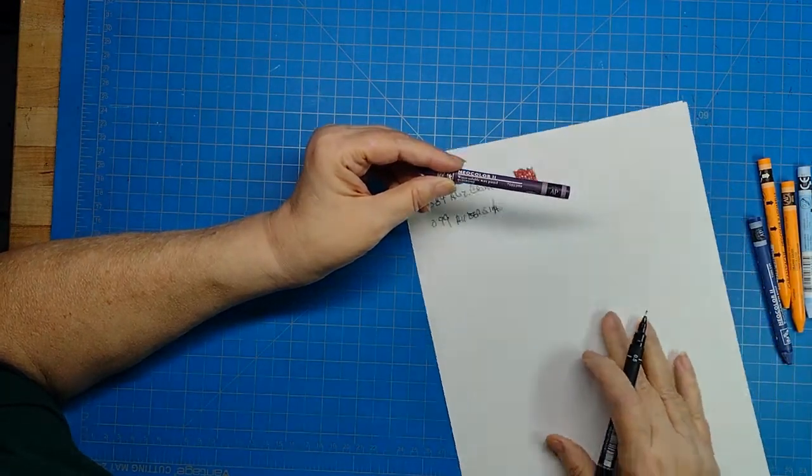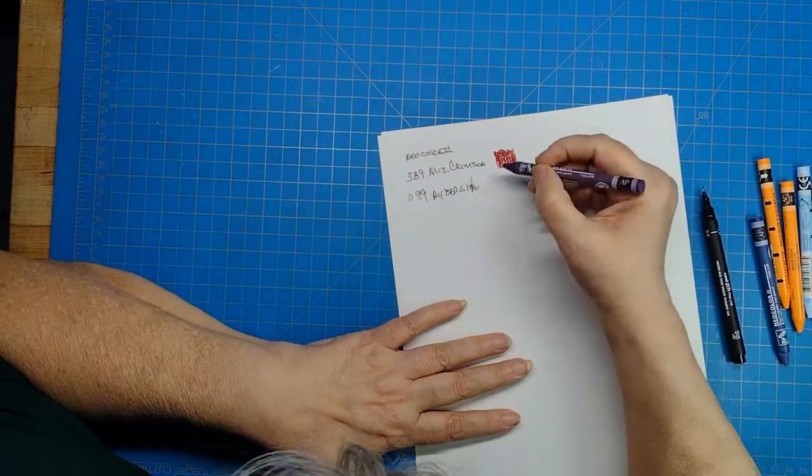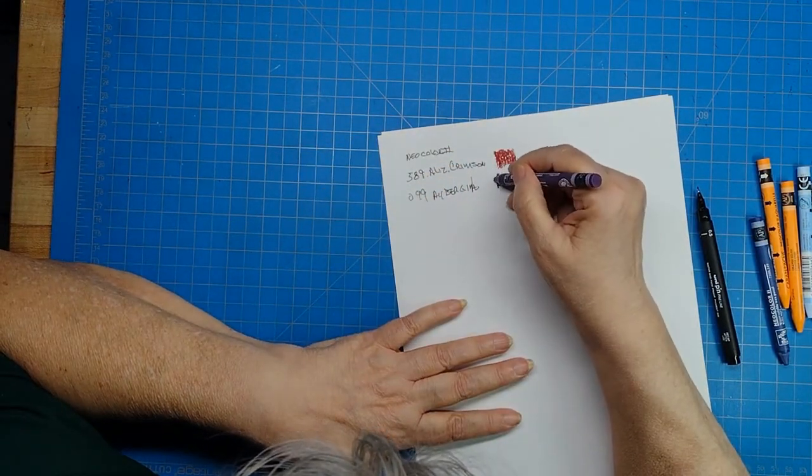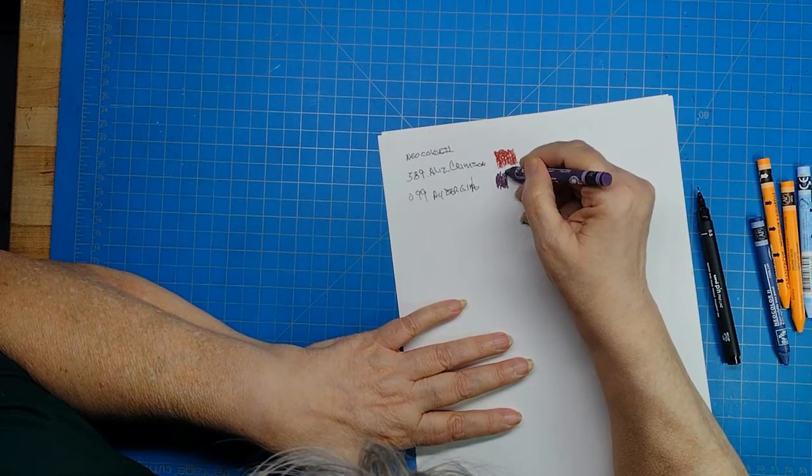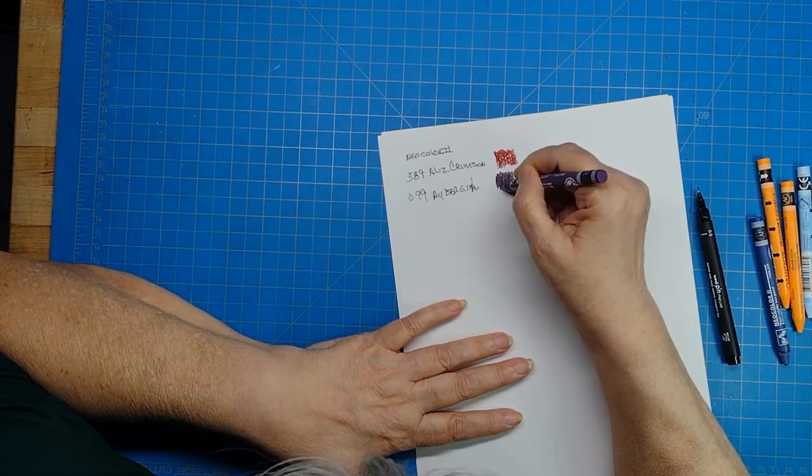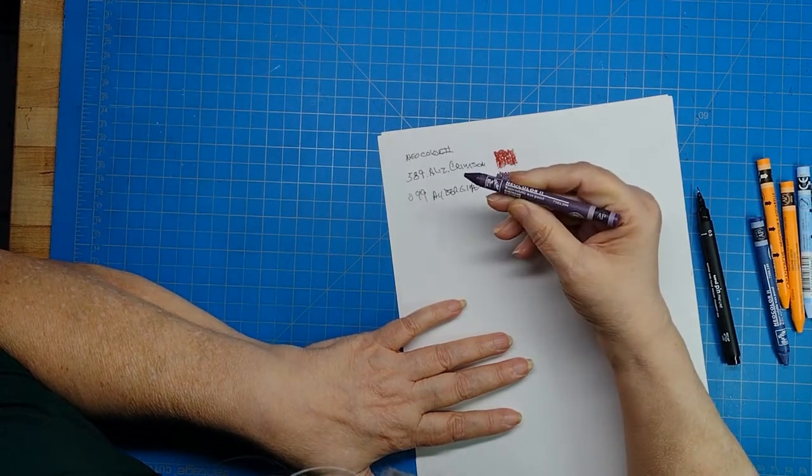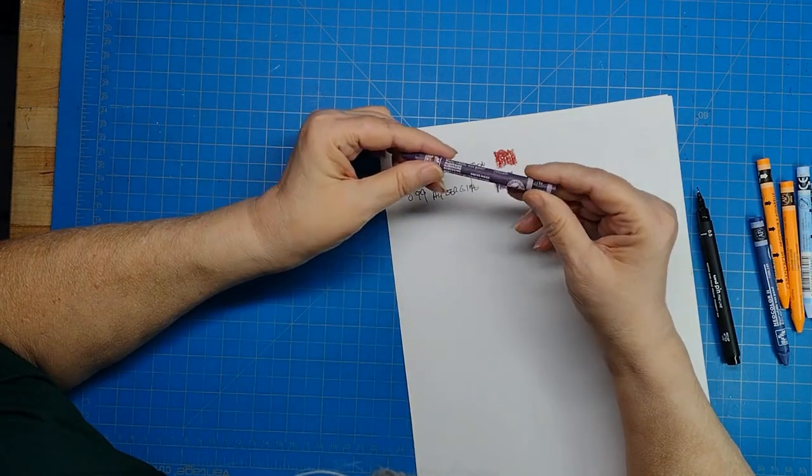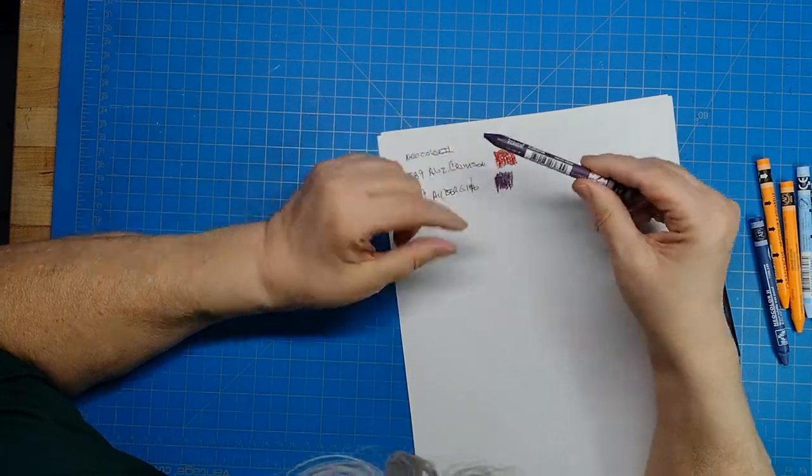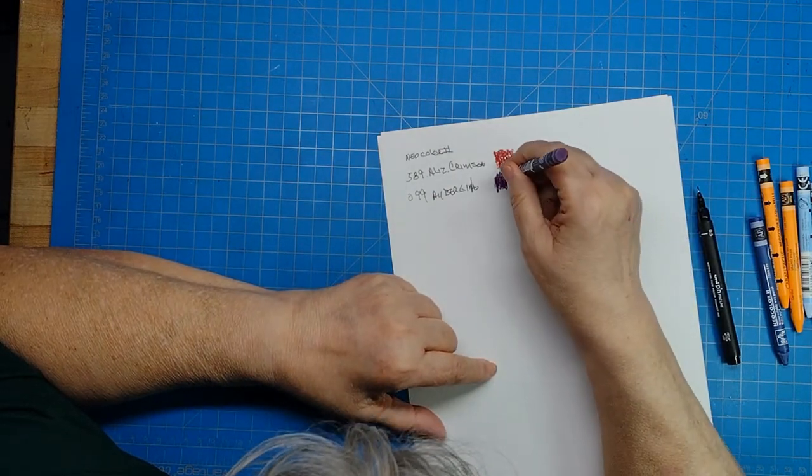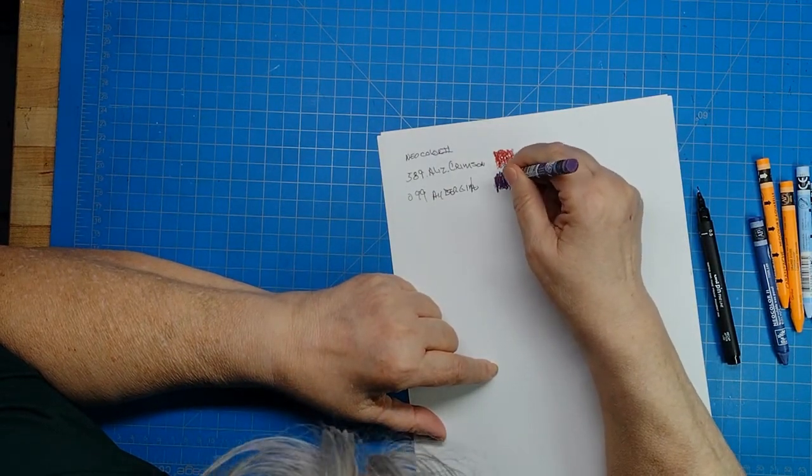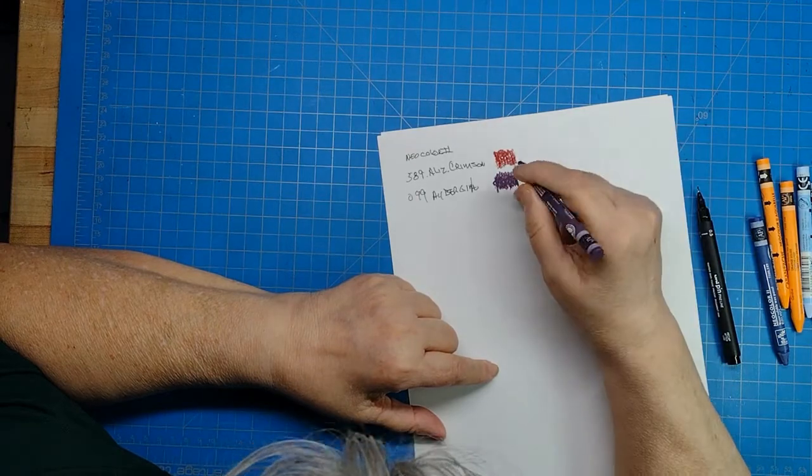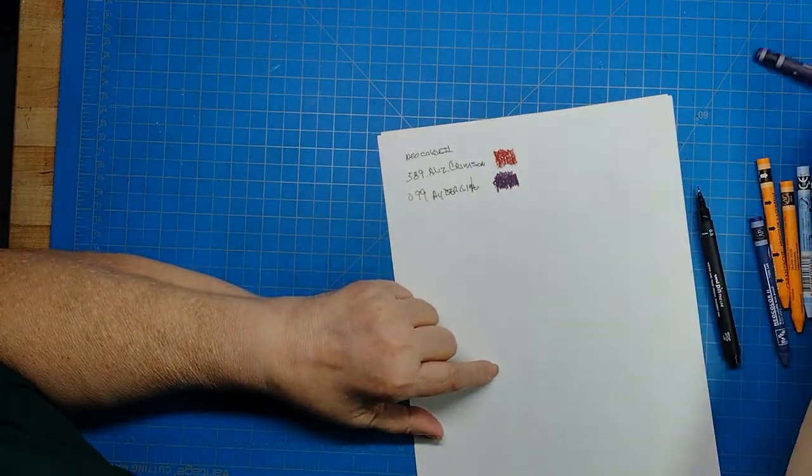And the nice thing is it's in white on a dark label so you can see it without having to put it under light. The color number is 099. Let's see what it looks like. Oh, nice deep red purple. Its lightfast rating is supposed to be very good.